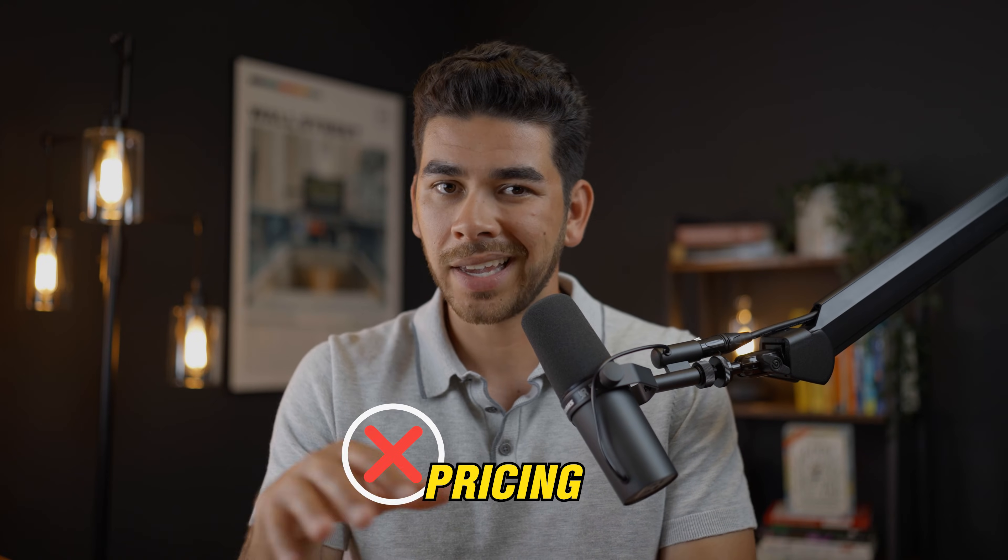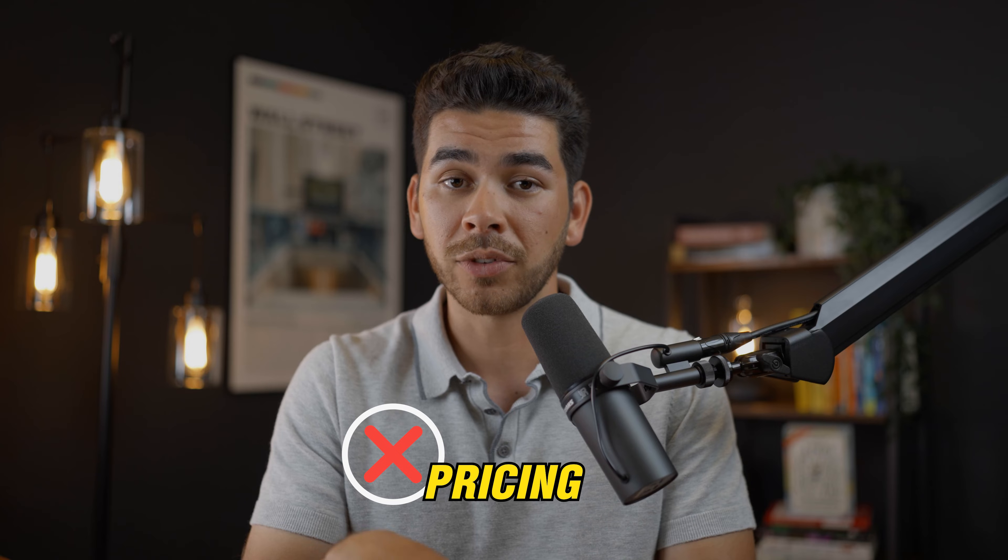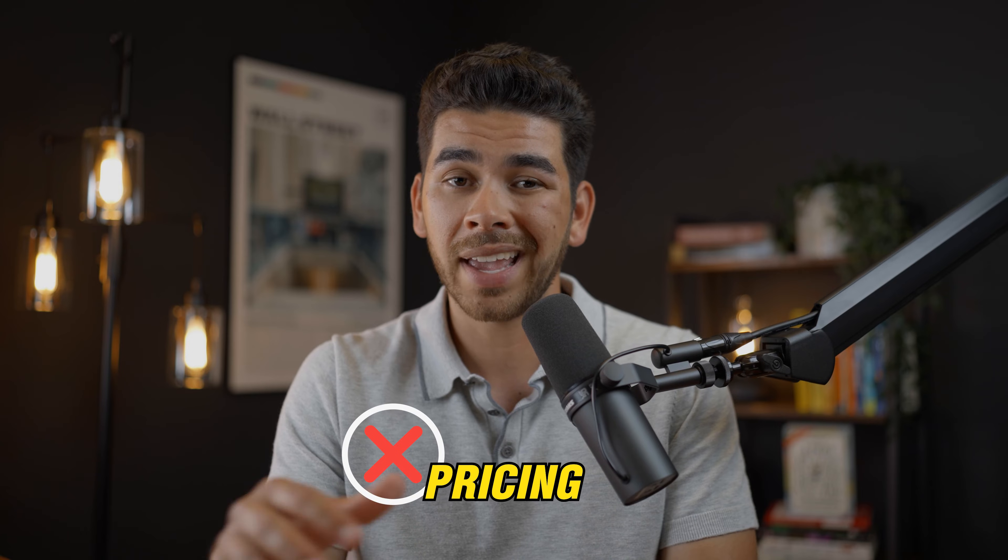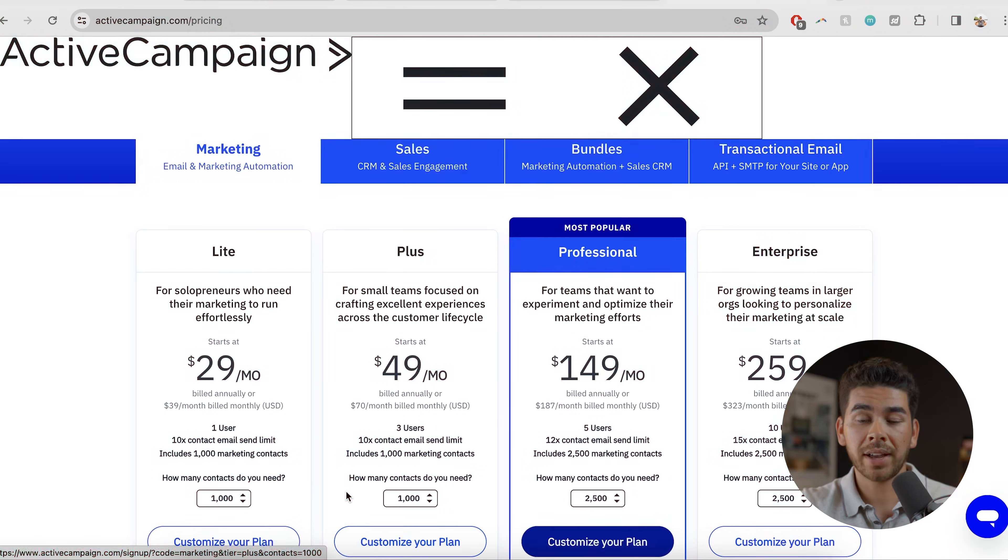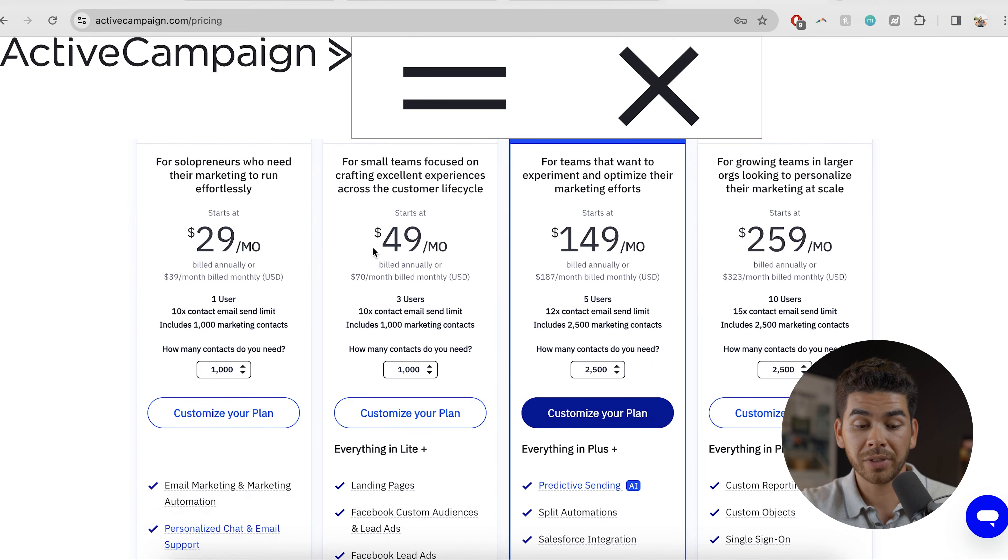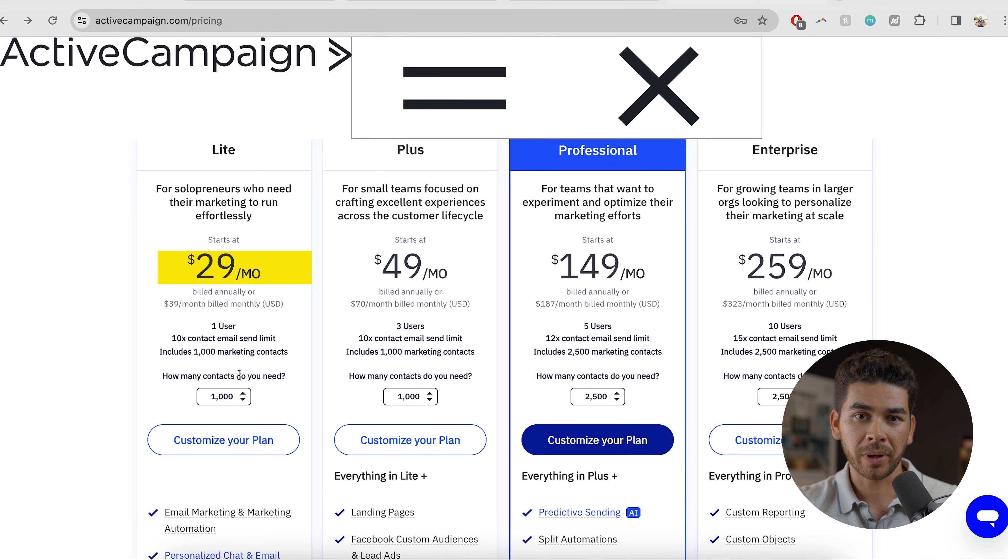Another con is the pricing. It can get pretty expensive depending on the number of users you have and the features that you want. So I actually have the pricing here. We can just go through this briefly.